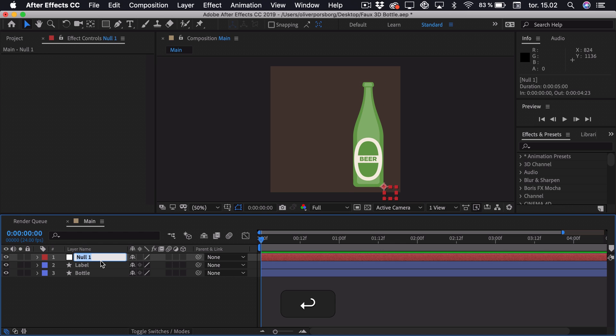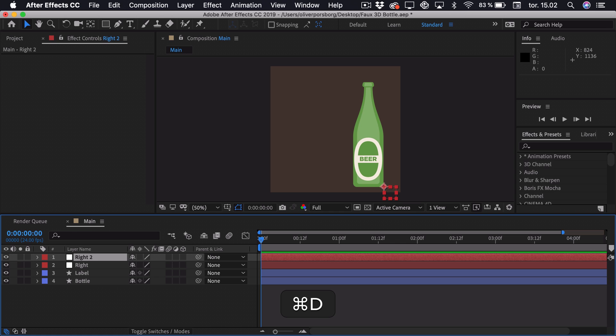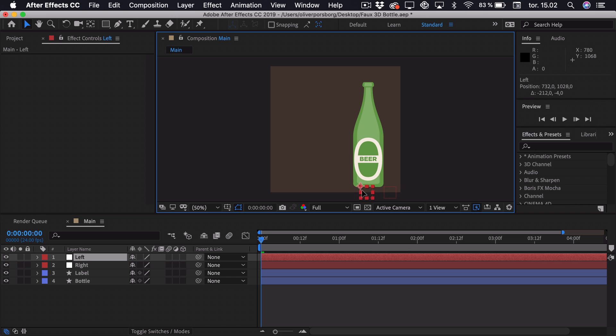We can press Enter and rename this to Right. Then we can press Command or Ctrl D in Windows to duplicate the layer. Call this Left and drag it over to the left side.